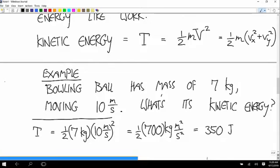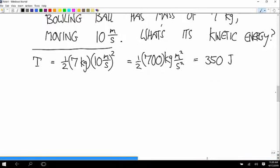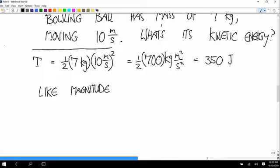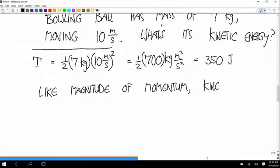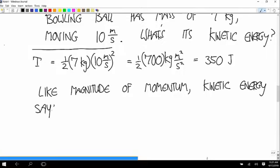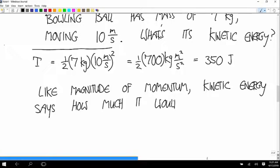Kinetic energy doesn't have any direction, because energy is never a vector — it's just an amount. It tells you something about how fast the object is moving. And like the magnitude of momentum, kinetic energy says how much it would hurt for the object to hit you.